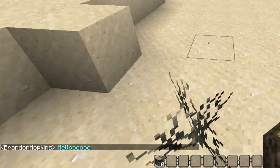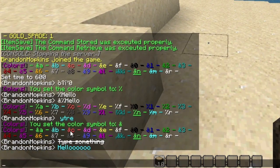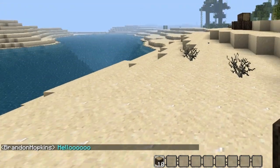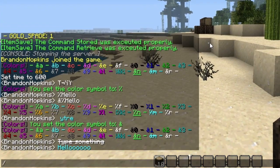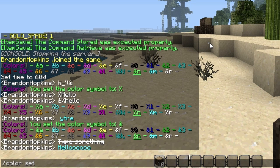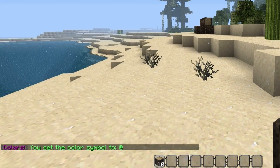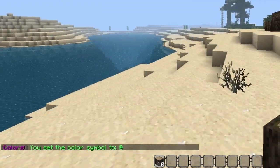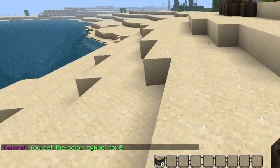One thing that's cool about this plugin is instead of using the ampersand symbol, you can change that. You do that by typing forward slash color set. The example I was using earlier was the percent sign, but let's say you wanted to use the at sign. I would hit enter, and you've changed the color symbol to at.